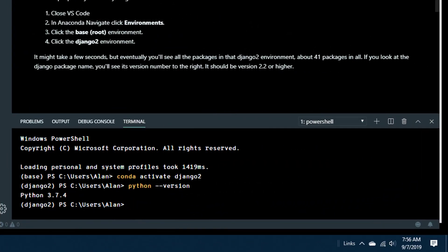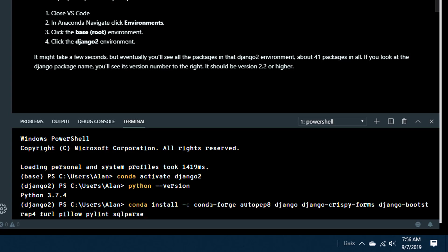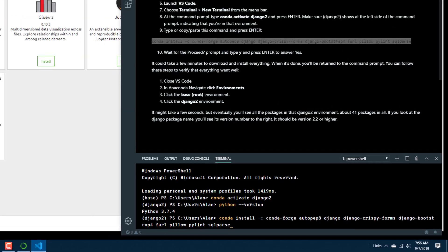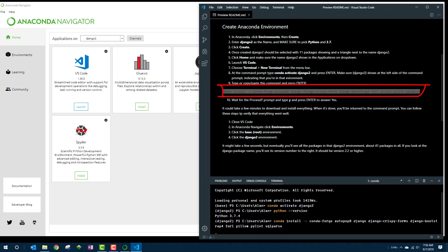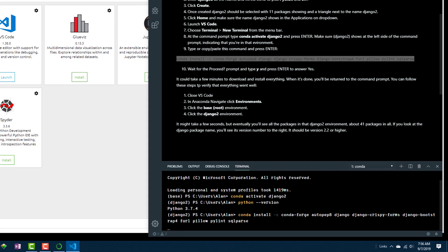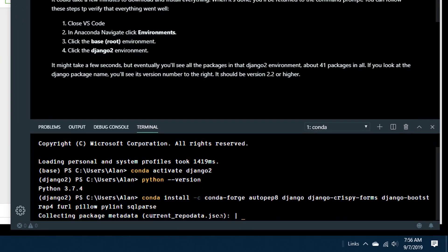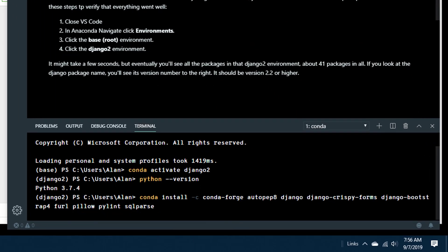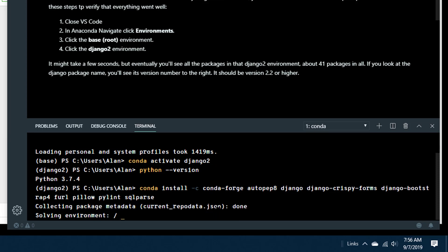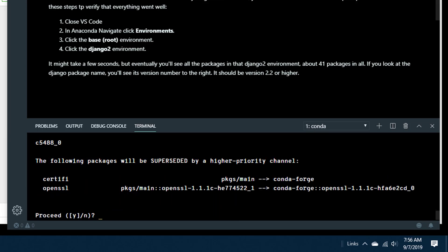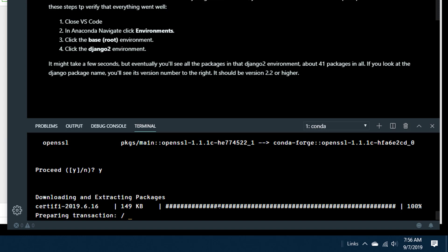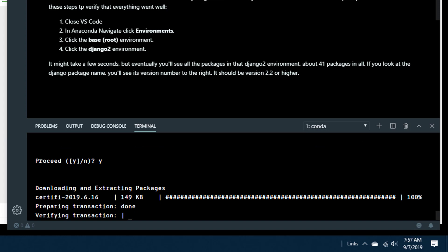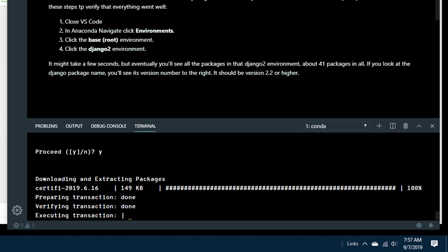For now, we've got to get those Django-related packages into this environment. And to do that, you need to enter the command, this big long conda install command, which is actually in that readme file if you just want to copy and paste it from there. Press enter, and it will go and analyze your environments, decide what it needs to bring down. And you'll be asked for confirmation. Just type Y for yes and press enter. And this part might take a while. I'll speed it up so you don't have to wait.